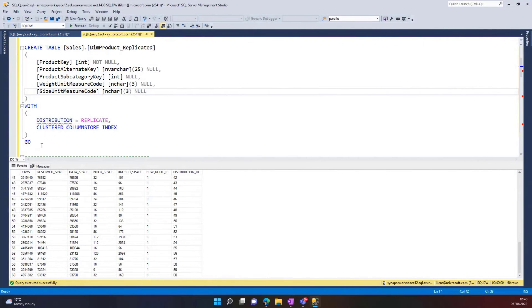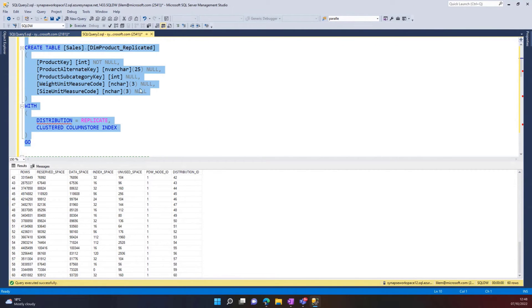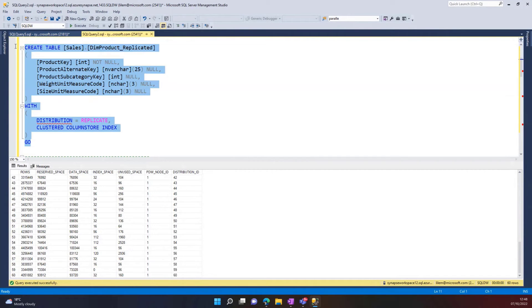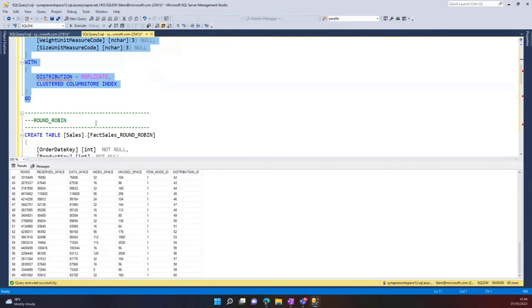Let me show you what that looks like. So this is the replicated distribution. Here I have a table, and as I mentioned, replicated replicates the data across all the compute nodes. A good usage for this would be dimension tables — it's not for every single table, it's for very specific scenarios, and we're going to cover this in another video.